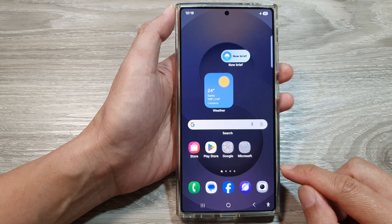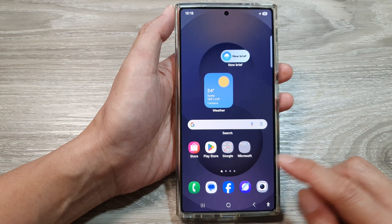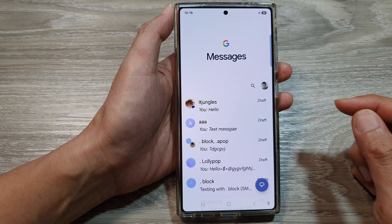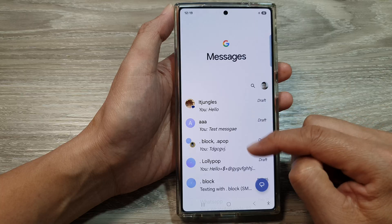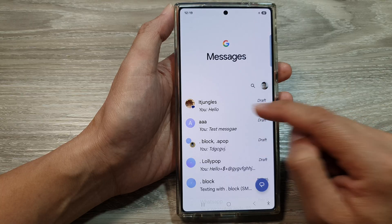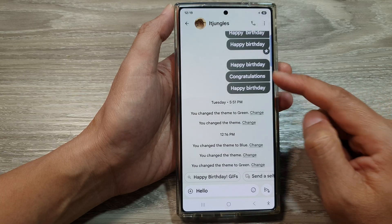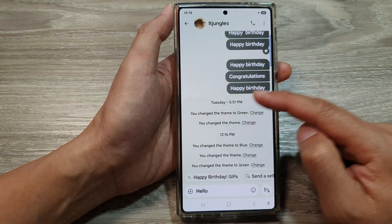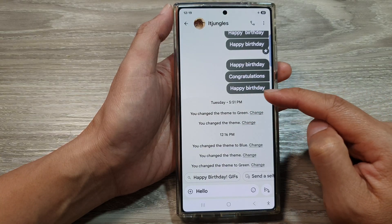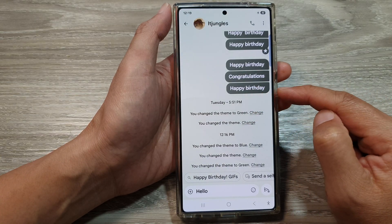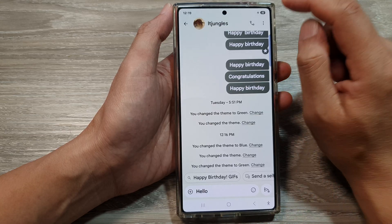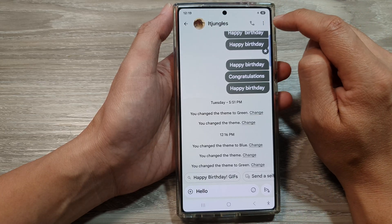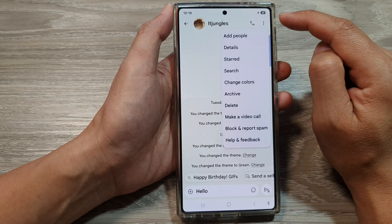From the home screen, open up the text messages app. After that, open up the text conversation. To change the background color or the theme color for the conversation, tap on the More button at the top.